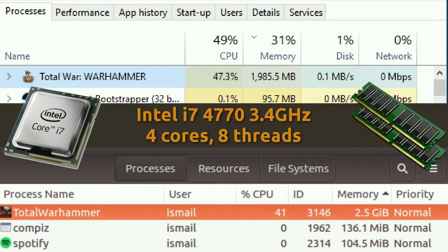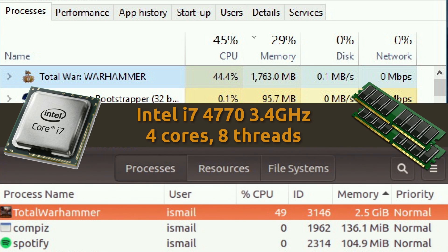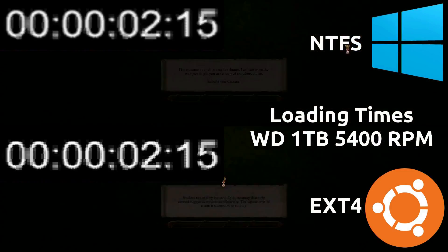Moving on to the CPU and RAM usage at Ultra, we have a slightly higher CPU usage on the Linux side, but the most notable thing is that the RAM utilization is 2.5 gigs on the Linux side compared to the 1.7 to 1.8 gigs of RAM usage on the Windows side.